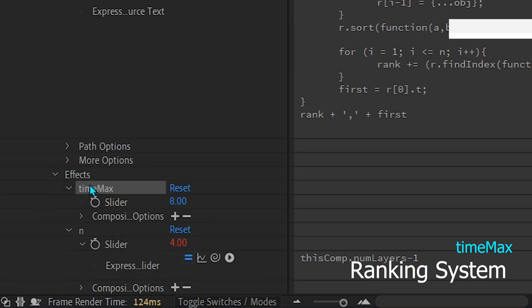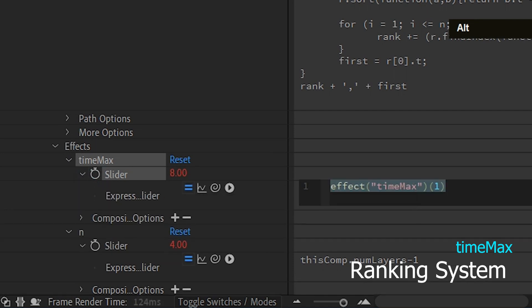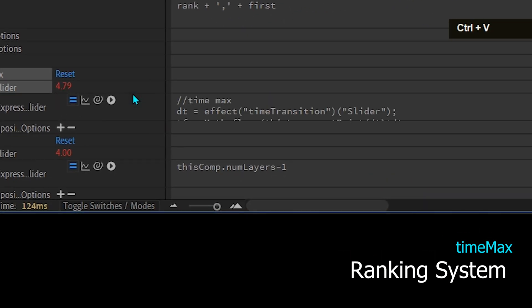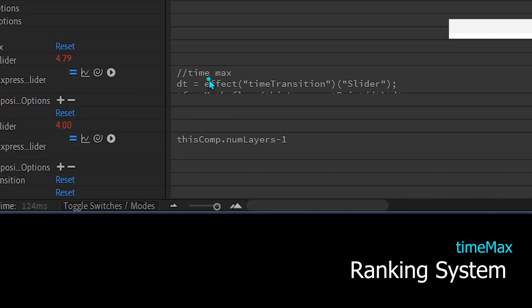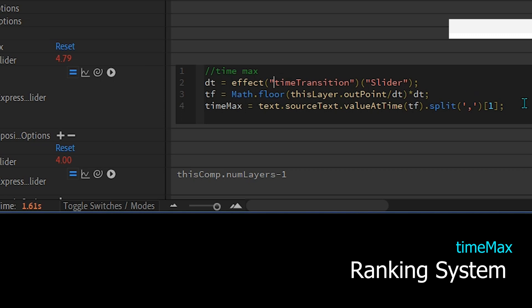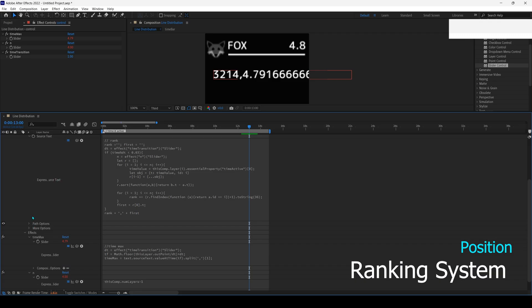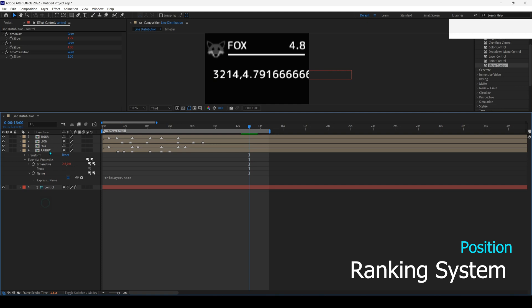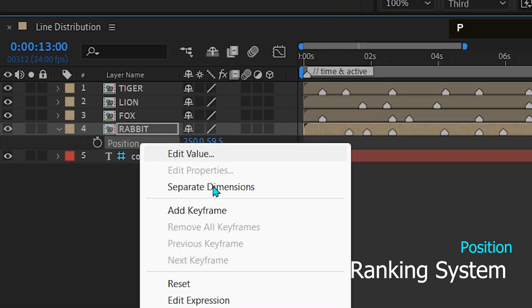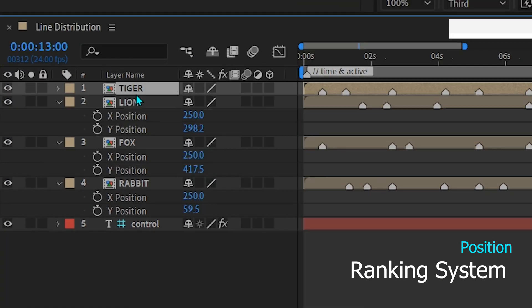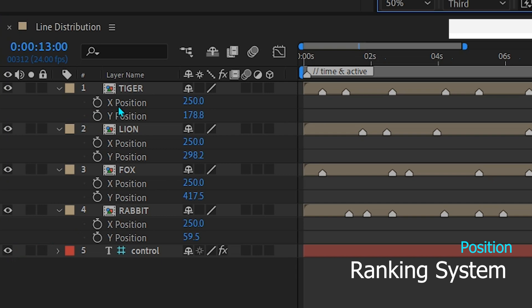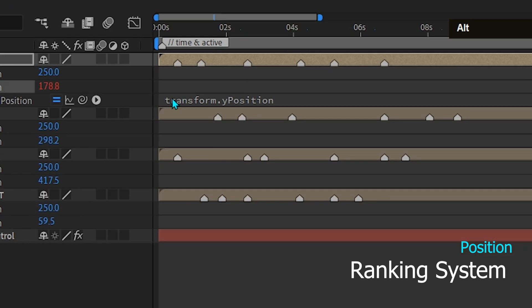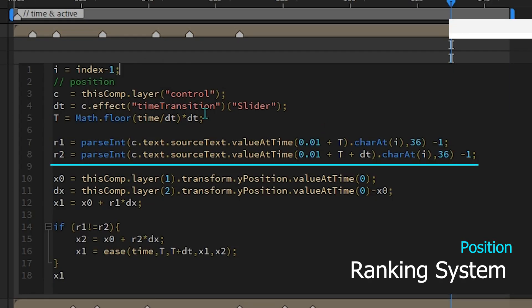Replace time max by taking the value of text. Split and take index 1 at the final time after the song is finished. Now convert the index and rank in the text to the position of each time bar. Separate the dimensions on the position, and add the expression. The position is obtained by taking the rank and the next rank for the transition animation from the index layer.